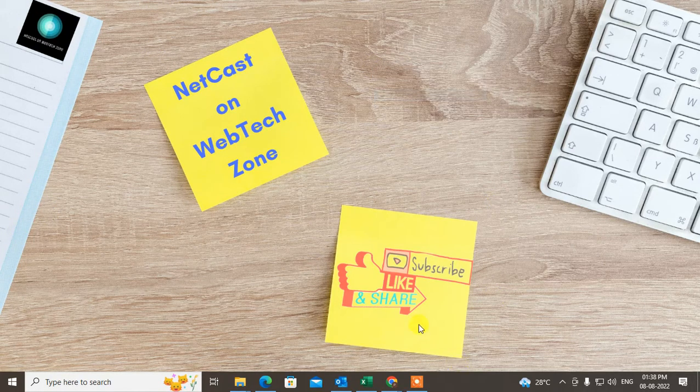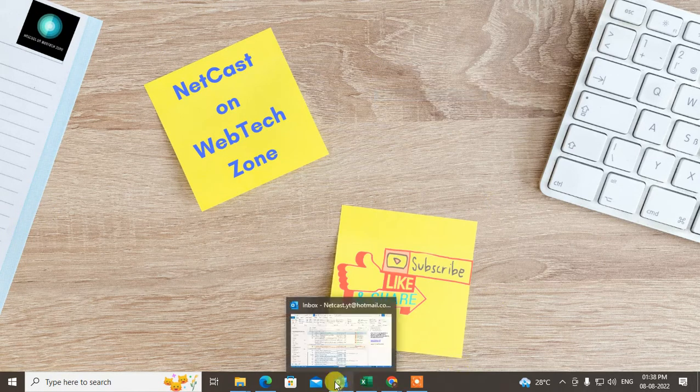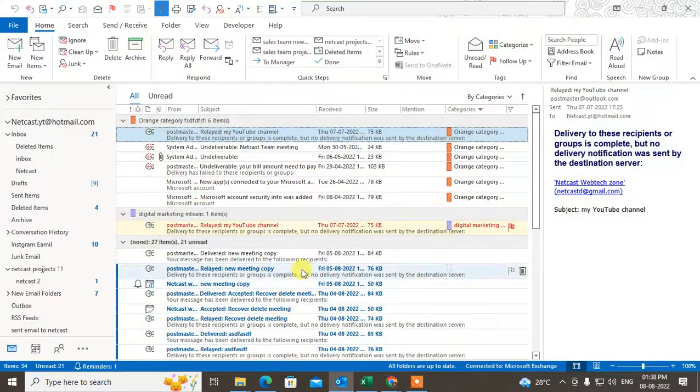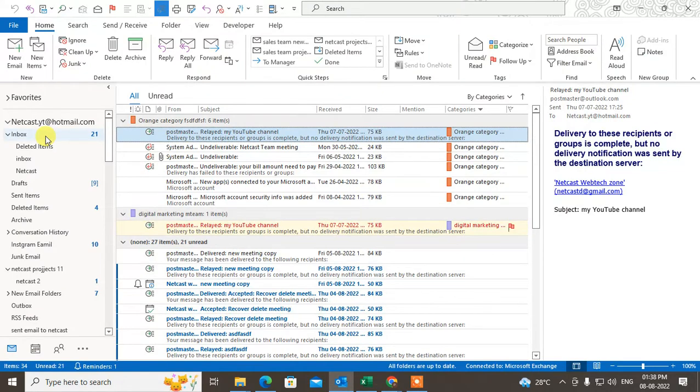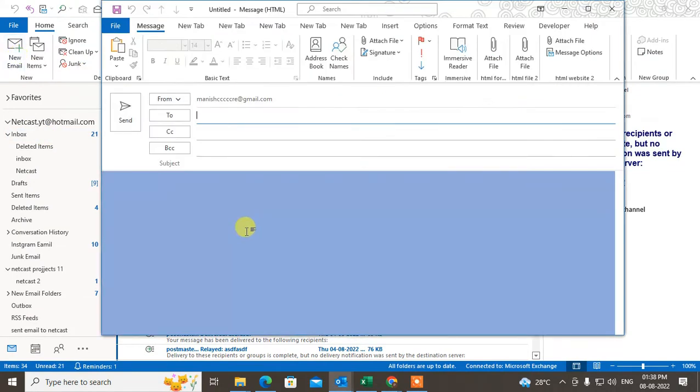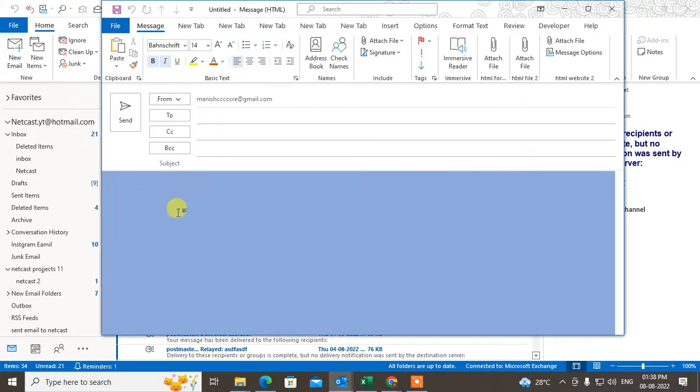Before we start, I request that if you like this video, hit the like button, subscribe to my channel, and don't forget to comment below. So here you can see if I click on new email, this is my default color.